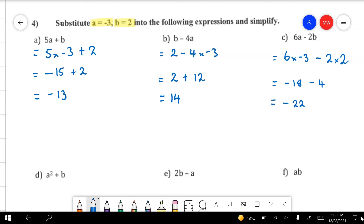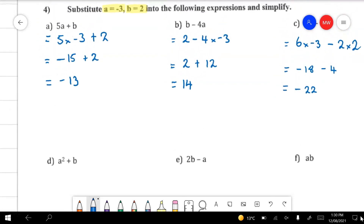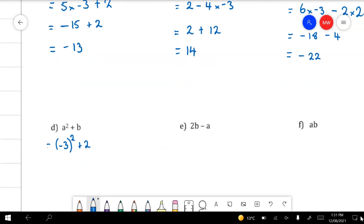Think of this one as being like debt — I'll borrow $18 the first day and another 4 the next, so now I owe you $22. Moving down, we've got a squared plus b. Squared means to multiply that number by itself. If you use your calculator, you must put this in brackets — your calculator will 100% of the time give you the wrong answer if you don't. So minus 3 times minus 3 makes positive 9, plus 2, and that's 11. Remember: a squared means a times a. It does not mean a times 2. It means that number multiplied by itself — it's called an index.